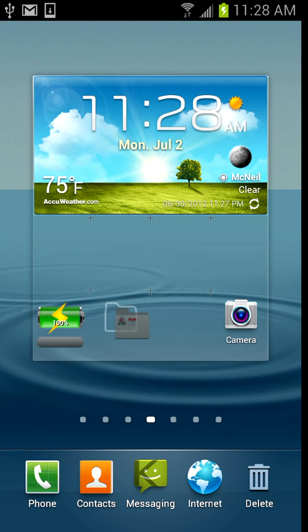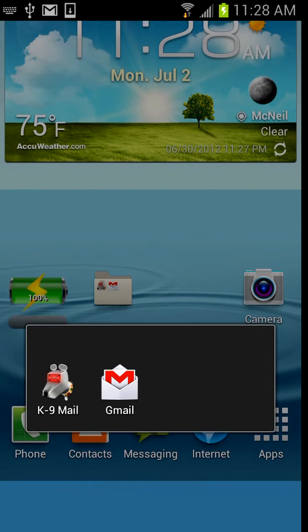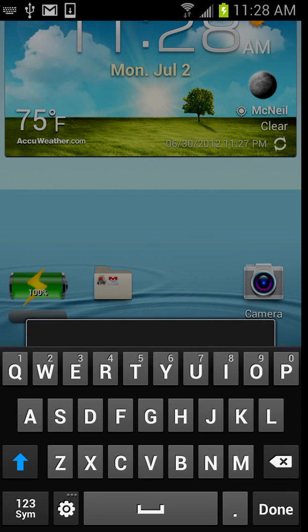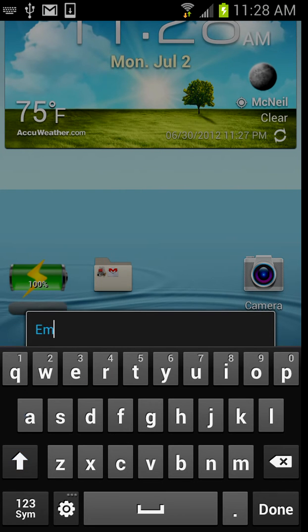You can rename the folder by clicking the folder, and then clicking the name, and then clicking anywhere or clicking done.